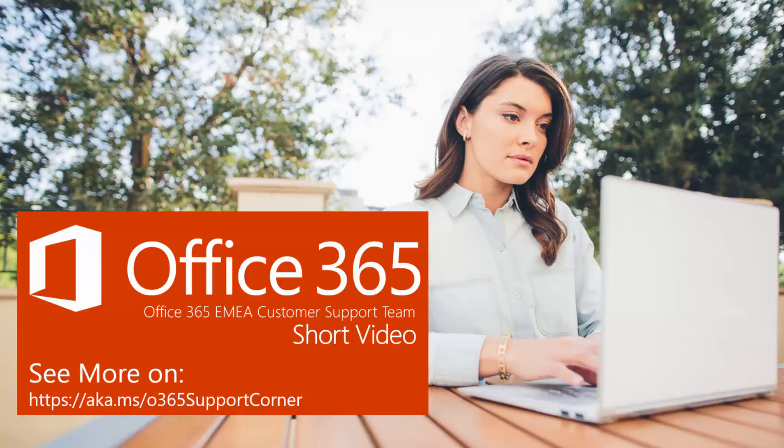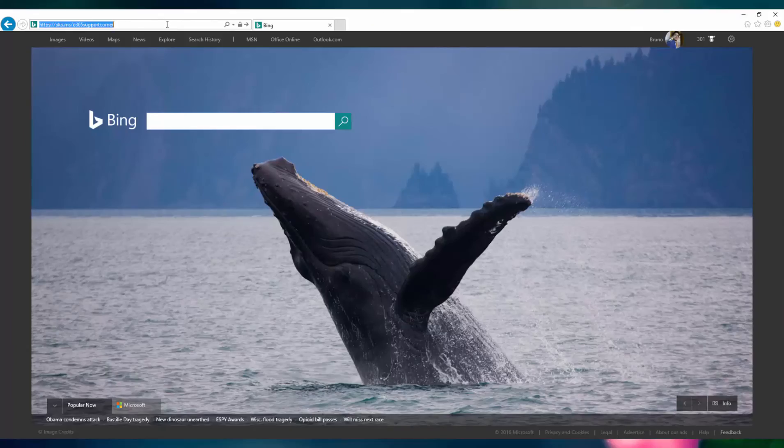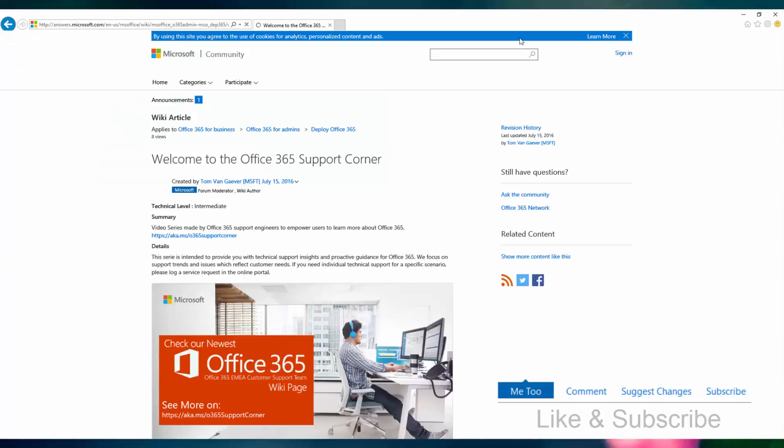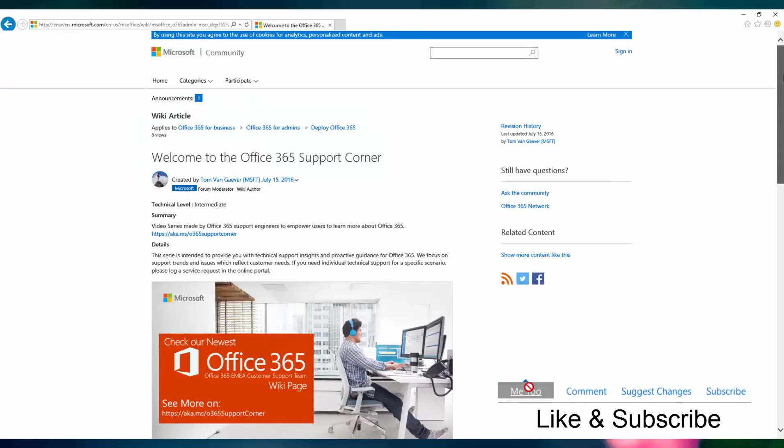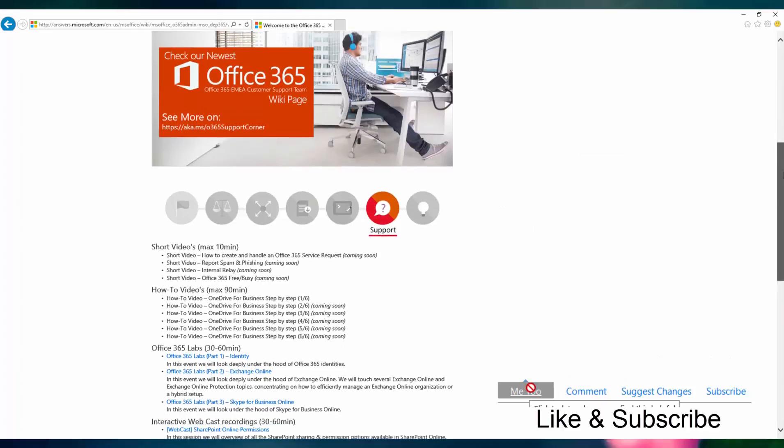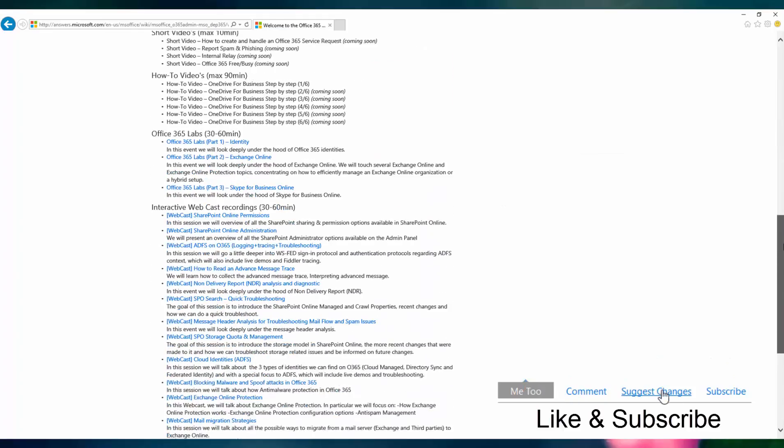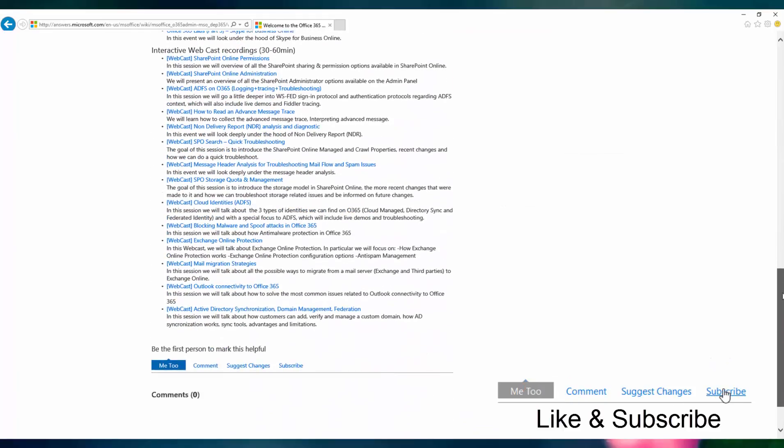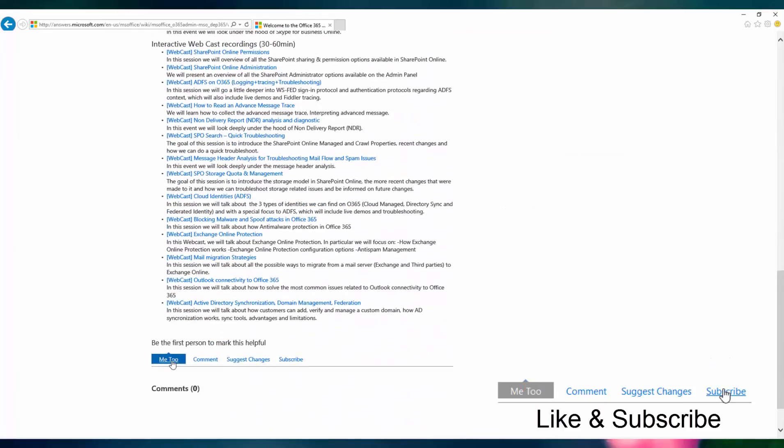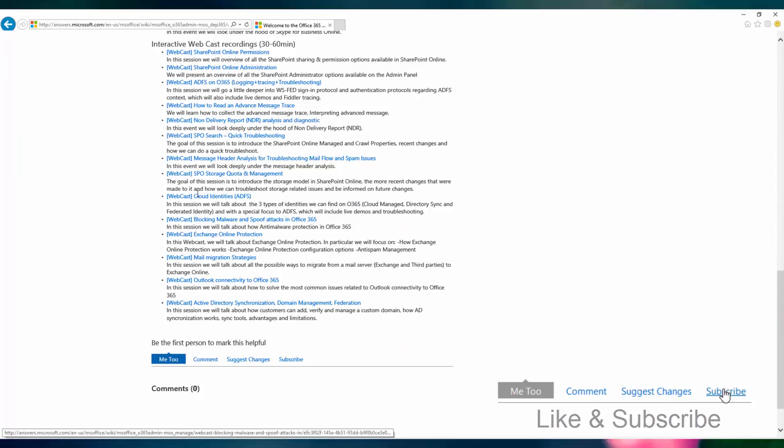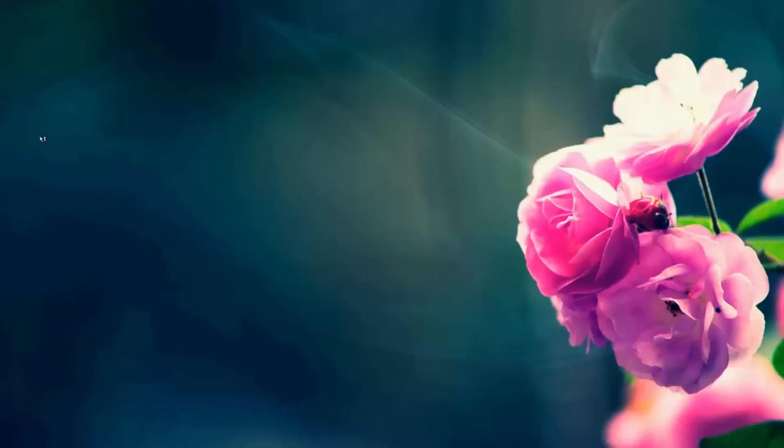Hello and thank you for joining another session from the EMEA webcasts from our support corner for Office 365. Today we will be discussing the Support and Recovery Assistant tool called SARA and how to use SARA to troubleshoot some common Outlook issues.